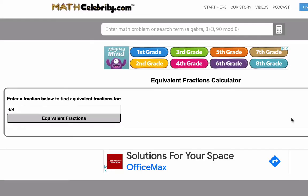Welcome to the Equivalent Fractions Calculator video from MathCelebrity.com. In the next few minutes, I'm going to walk you through step-by-step how to find equivalent fractions for any fraction in a split second or less. In the calculator I'm going to demo in this video, I will put a link to it in the video description.